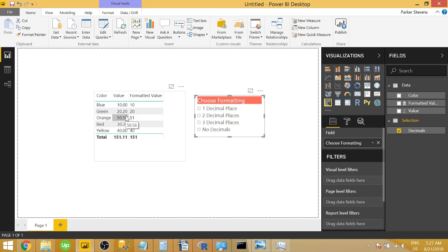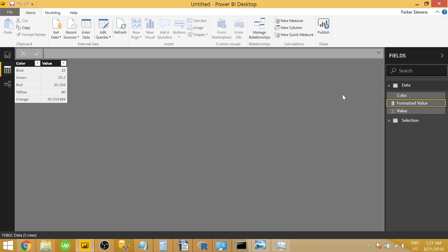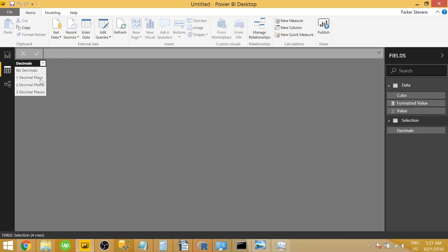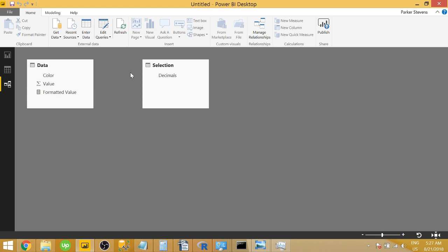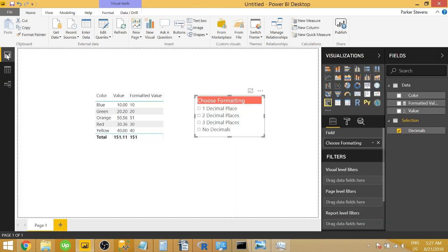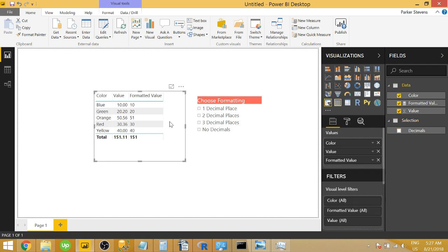So I'm going to walk you through how you can set this up really quickly. Just to take you through my data, I only have five rows of data with varying decimal places for the actual value in the table. And finally, I have another table that is just a disconnected table that will hold my slicer selections. And looking at the relationships, there's no relationship between these two tables.